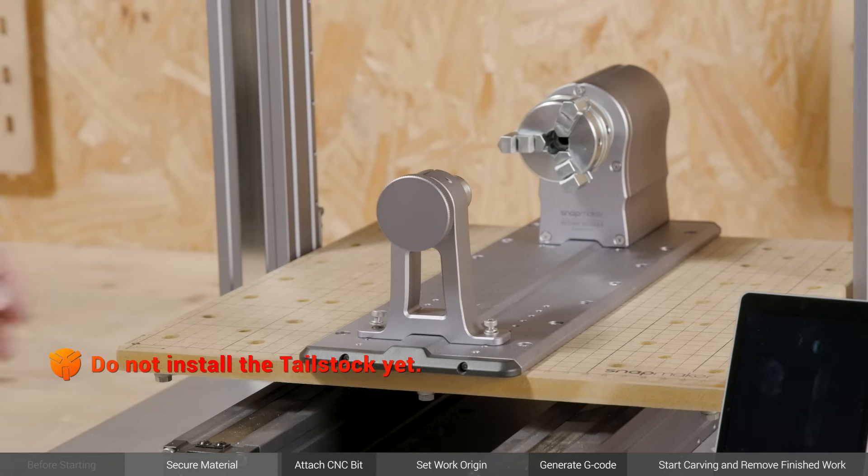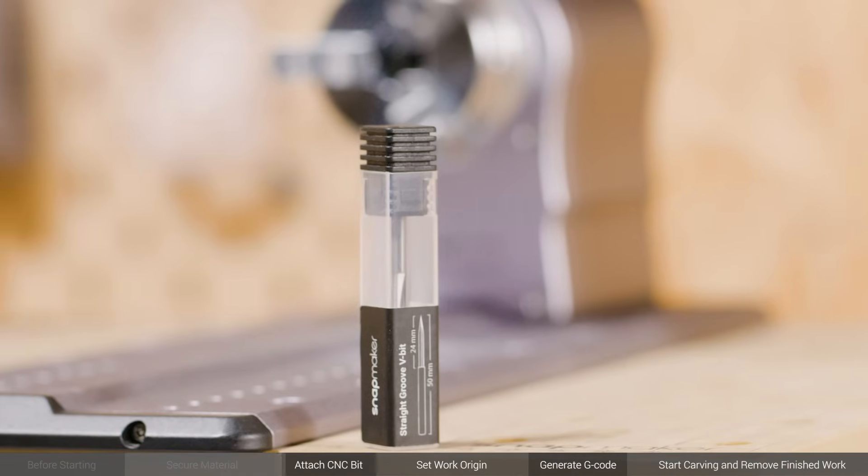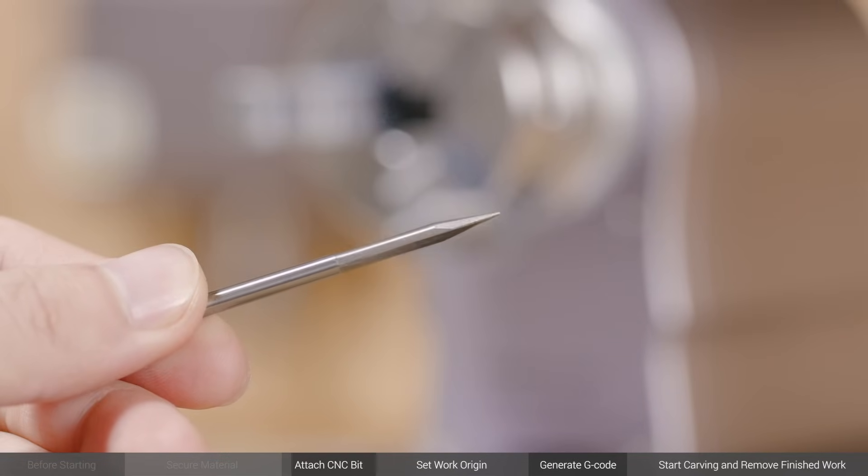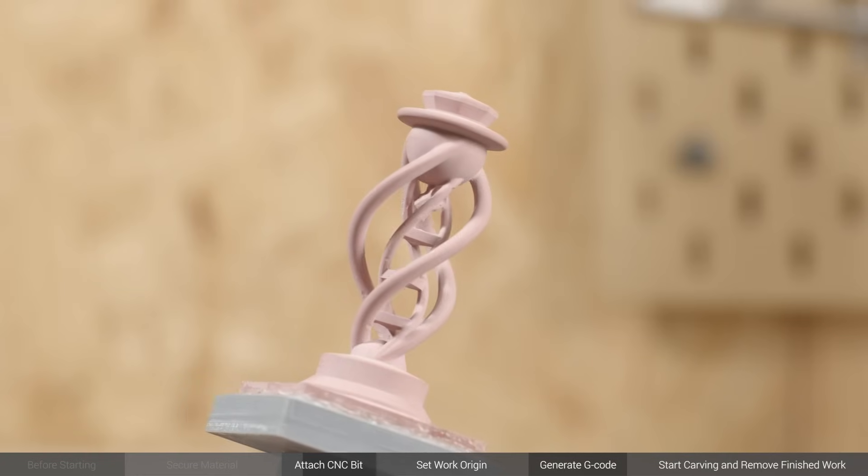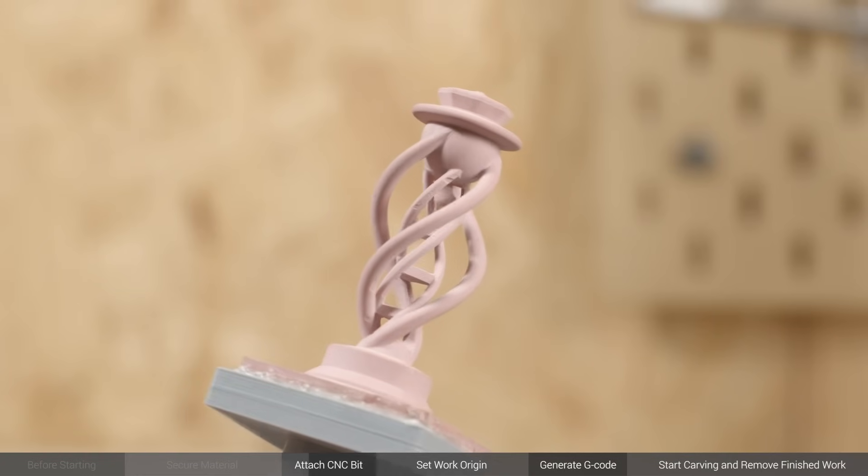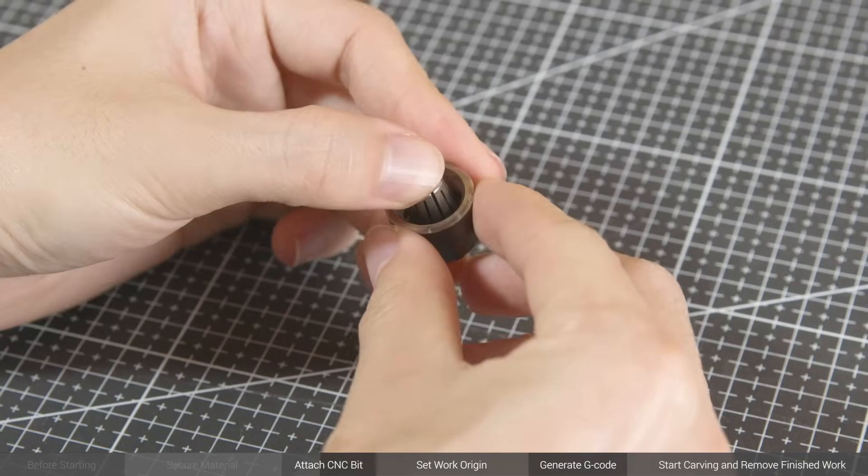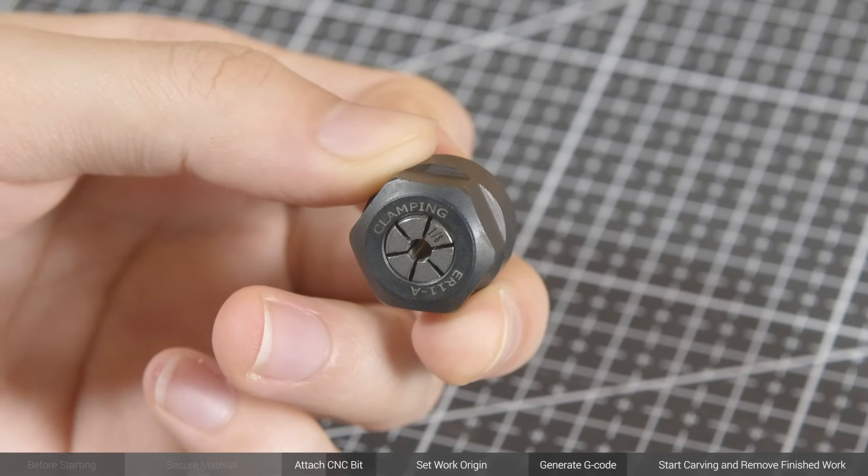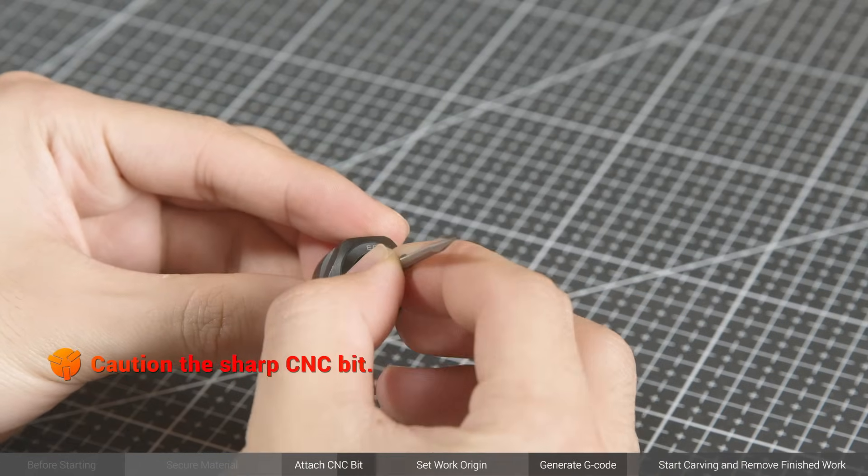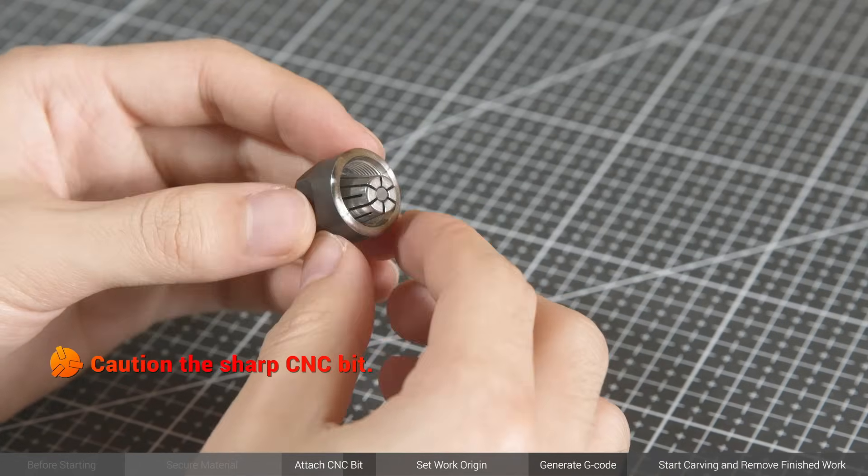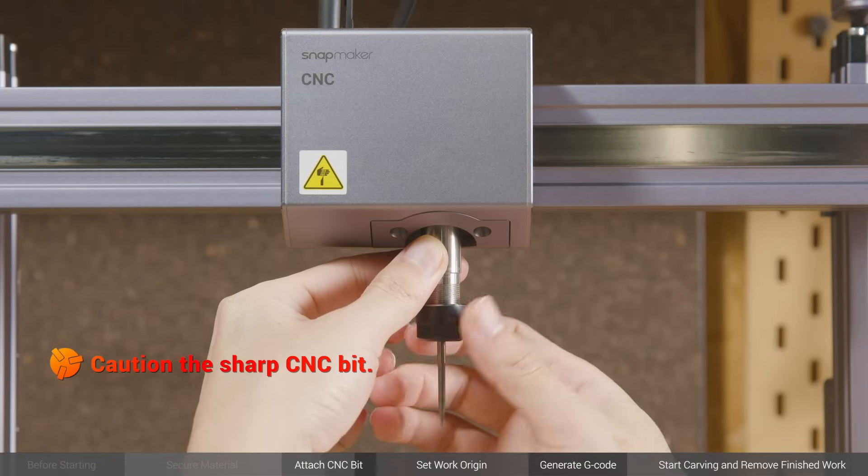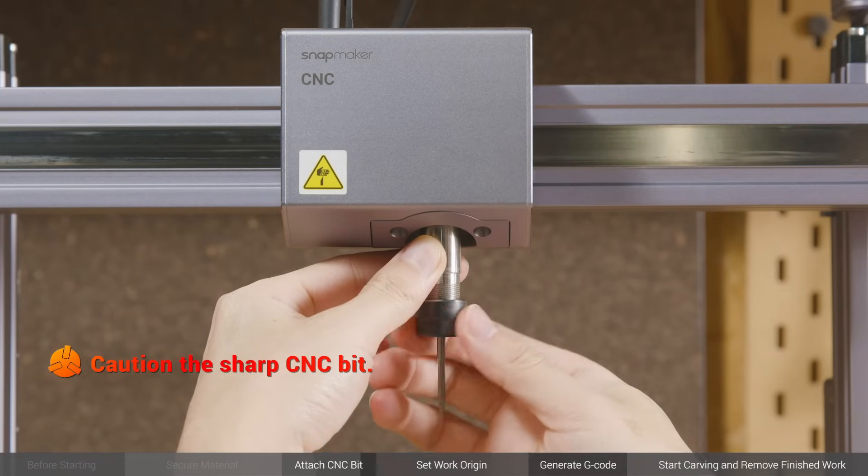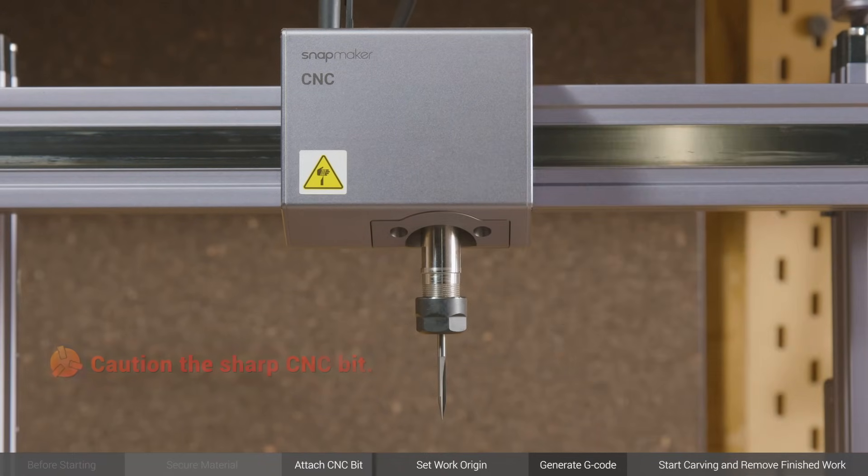The straight groove V-bit features long and sharp carving edges that can penetrate deep into the material and can therefore carve exquisite hollow objects. First, tilt the ER11 collet into the ER11 nut until the collet snaps into place. Insert the bit into the collet until the bit bottoms against the collet. Twist the entire unit onto the shank of the CNC carving module and then tighten the nut using the open-end wrenches.